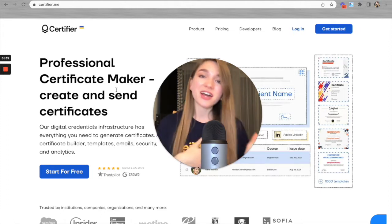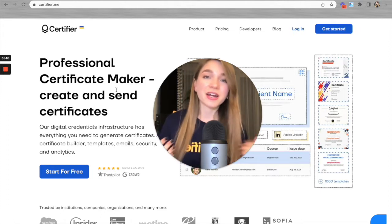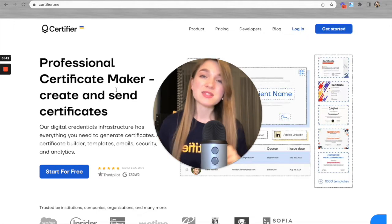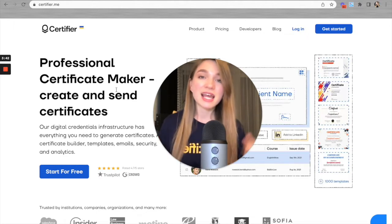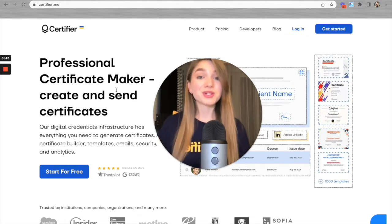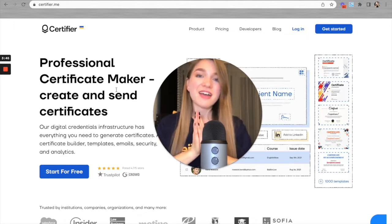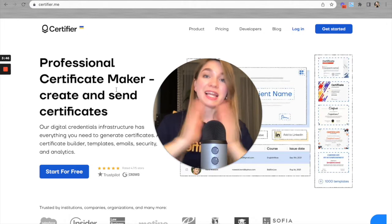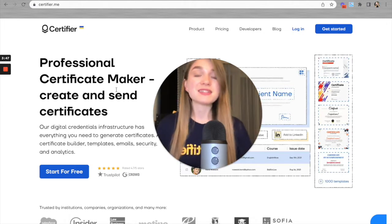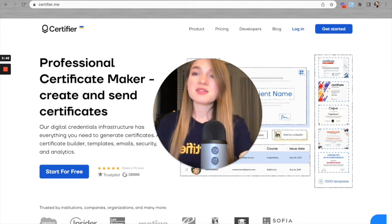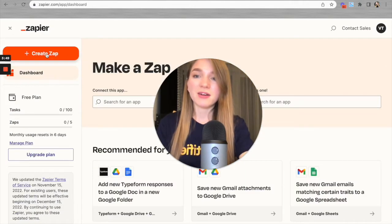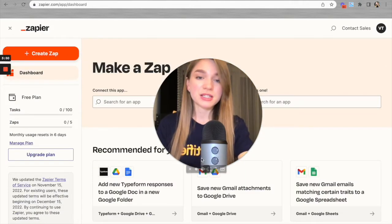What do you need to set up such an integration? Basically everything you need is a Zapier account on the free or higher plan, a Certifier account on the free or higher plan with at least one group created, and your Google Form. Once you have everything prepared, let's go to Zapier.